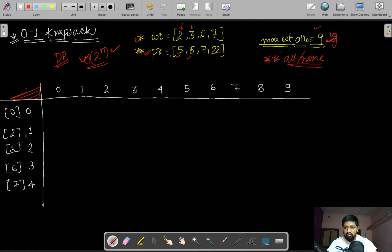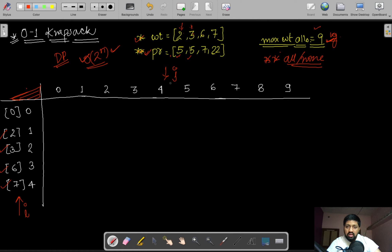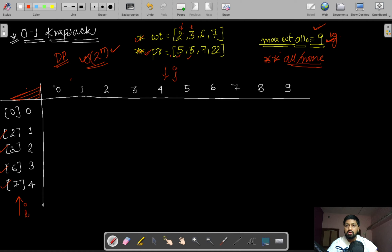In the DP matrix, the i-th index represents the available weights — 2 kg, 3 kg, 6 kg, 7 kg — and the j-th index represents the maximum weight we are allowed to take. Since the maximum allowed weight is 9 kg, I have created 10 columns for weights 0 through 9.